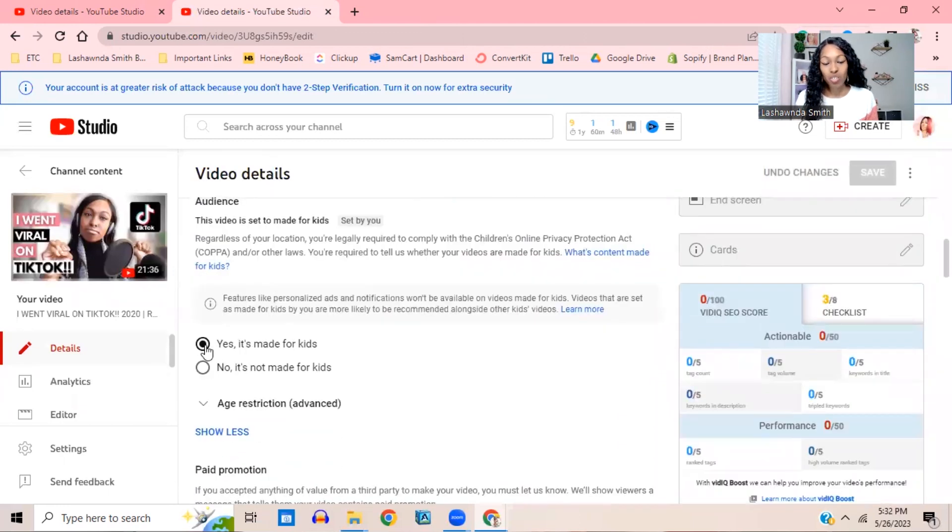Nine times out of ten, you probably have set your video for kids. This is a common mistake that I see a lot of new YouTubers make. They think that because they don't have anything explicit in their videos, they're supposed to click yes, that it is for kids. The moment you click yes it's for kids, it's going to put your content in YouTube Kids and assume that you are creating kid content.